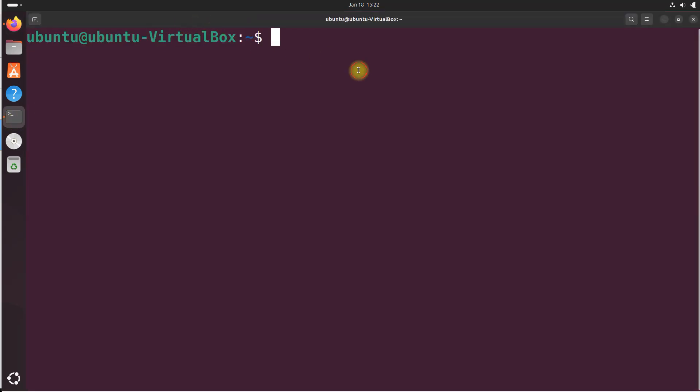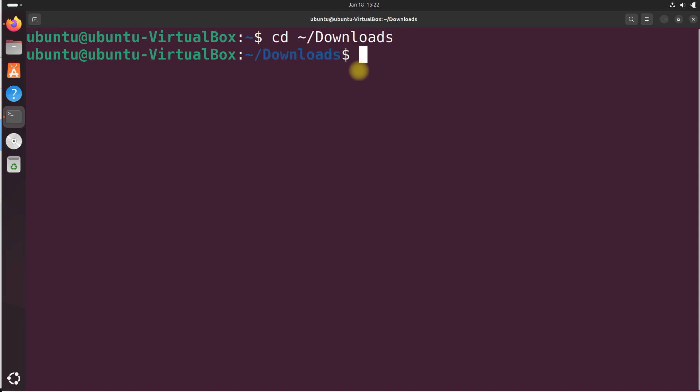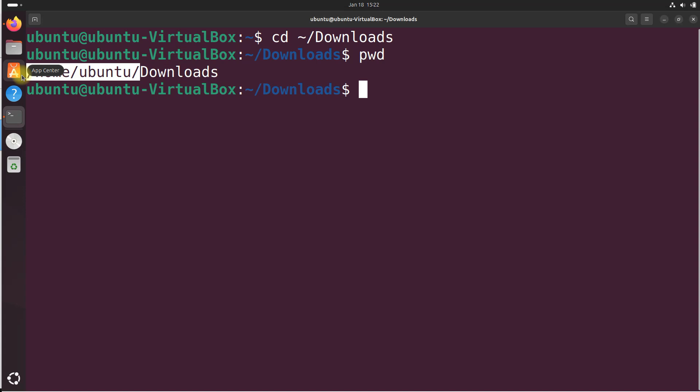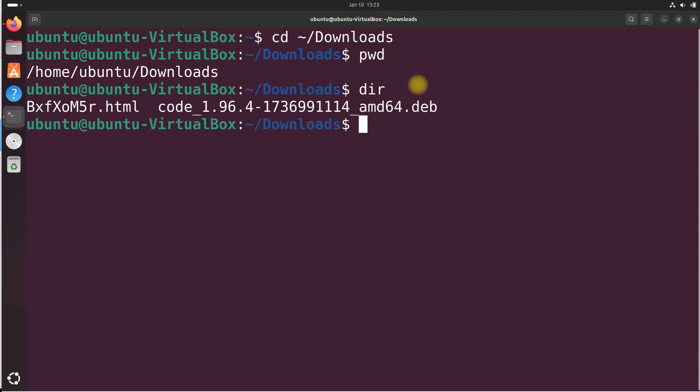Open a terminal window. Go to the downloads folder. CD tilda slash downloads. Just to check what directory we are in, you can type PWD and you can see home Ubuntu downloads. That tilde symbol is actually the same thing as home Ubuntu. It's your home directory. We just use the tilde so we don't have to type all of that home Ubuntu stuff. Let's see what file is in there. You can see we have our code 1.96. This is the Debian install file that you just downloaded.